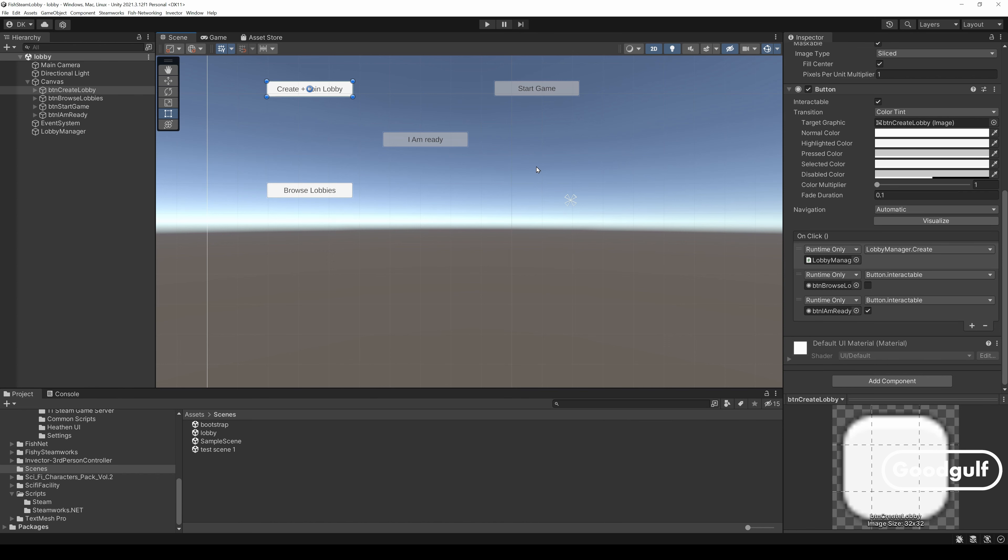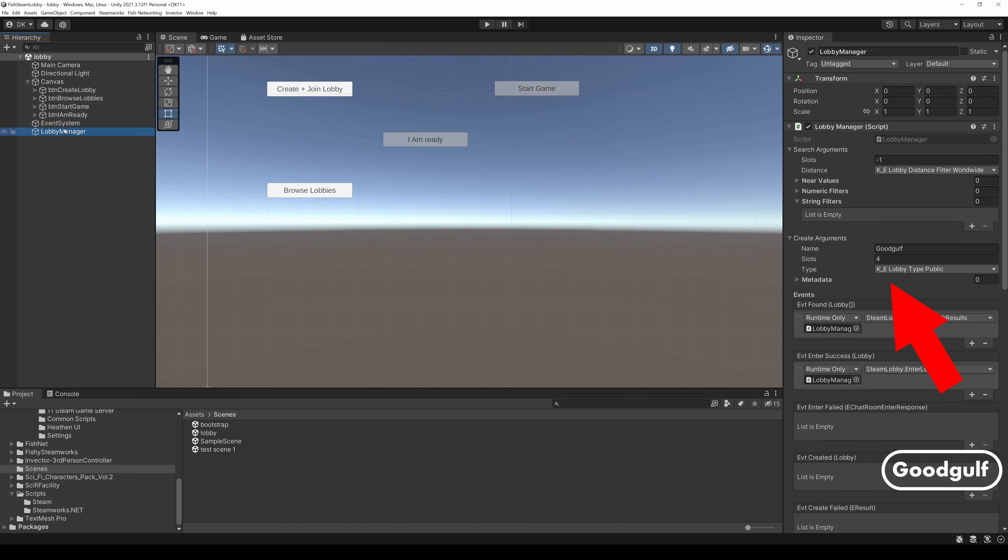When we take a quick look at these settings, you see we gave the lobby a name, four slots, which equals four players, and we made it a public lobby for everyone to join. You can change this type to, for example, Steam Friends Only, if you want to hide it a bit.